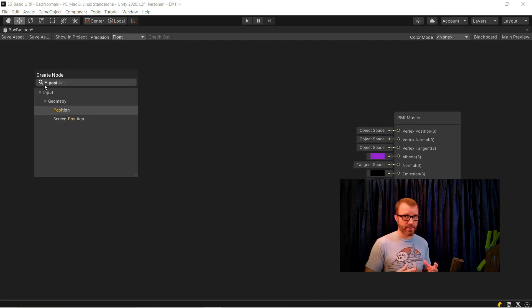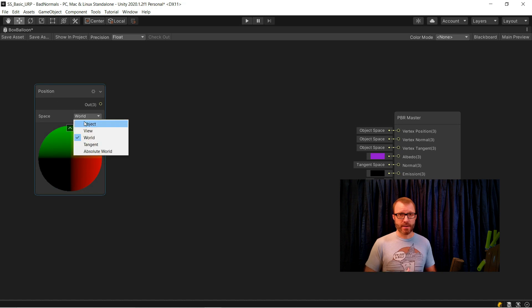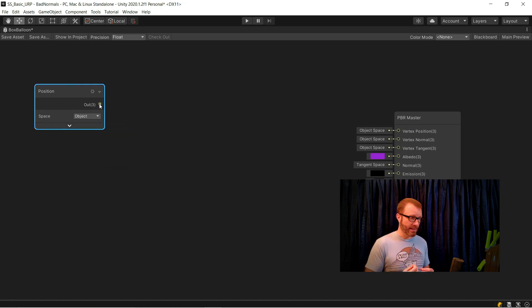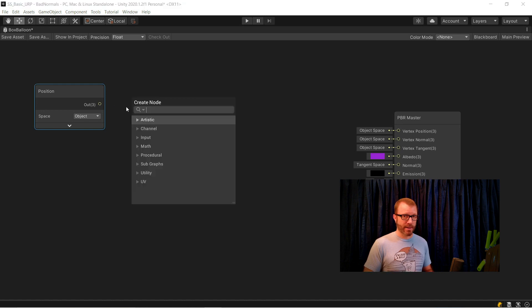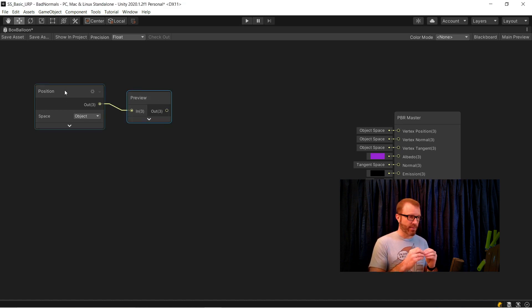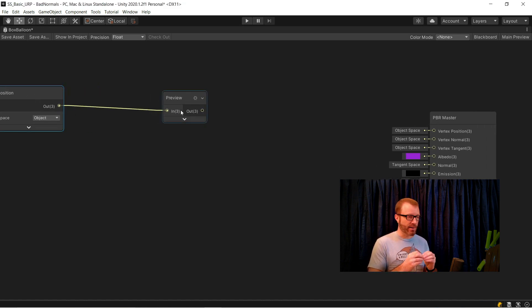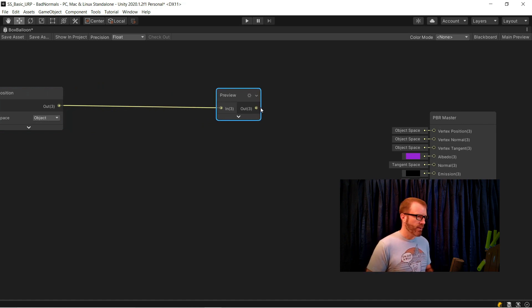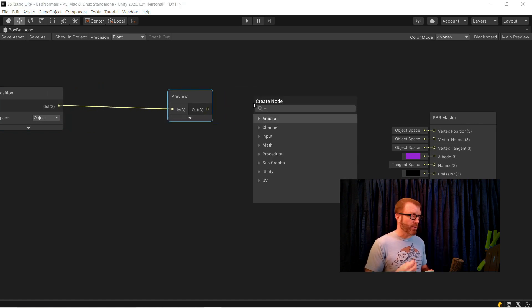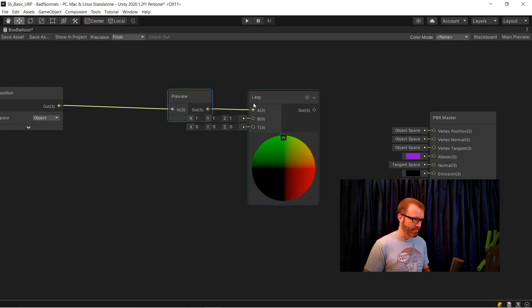And then I'm going to start adding some nodes here. All I'm going to do in this is mess with the vertices to balloon them out. So I'm going to start with a position node. That's the node that tells me where the vertex is currently. And I'm going to set it to object space, because I want it to be equal distance from the center of the object, regardless of where the object is. Feed that into a preview node, just because that helps me organize it, and also I'm going to be making this into a subgraph in just a little bit.